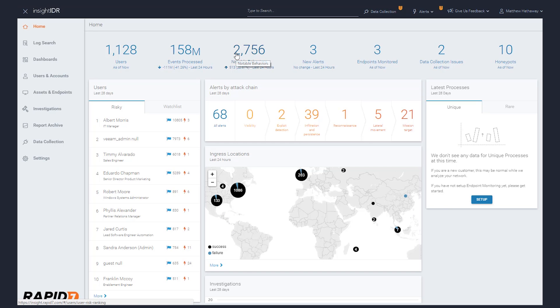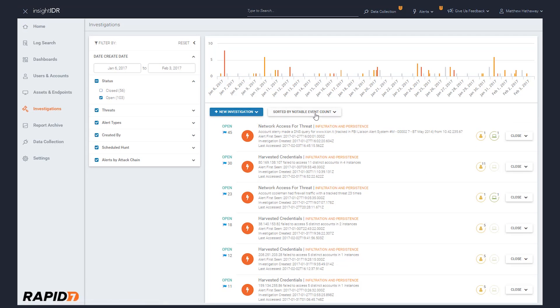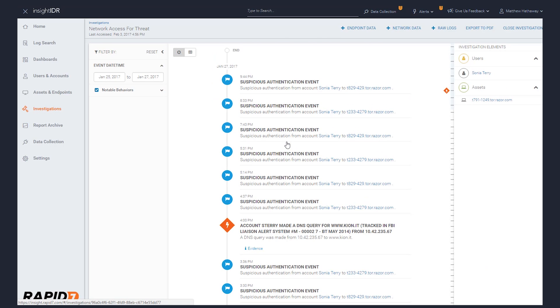We were able to leverage a key piece of technology built by Rapid7 with Insight IDR to build upon and deliver the MDR service to our customers. Being able to leverage user behavior analytics right out of the box, being able to leverage an endpoint agent and SIEM-like capability really allowed us to build on top of that, implementing attacker behavior analytics and threat hunts to provide a great solution for identifying both known and unknown threats.